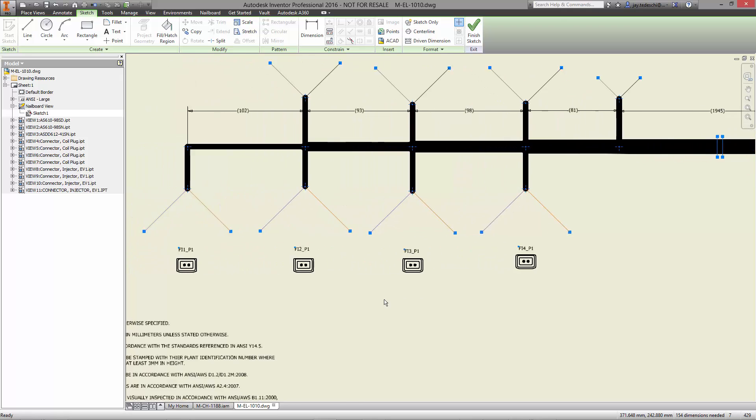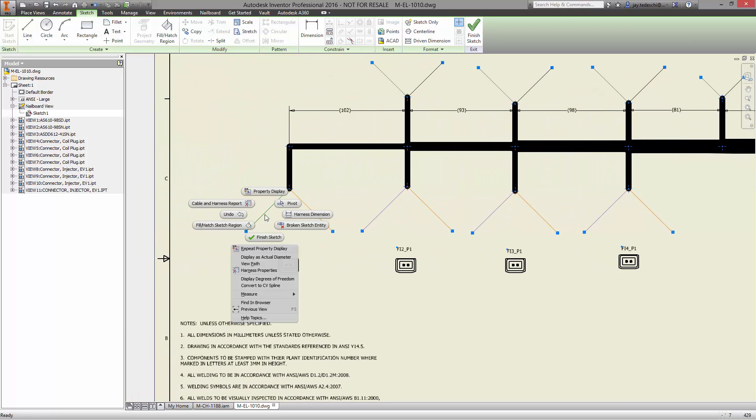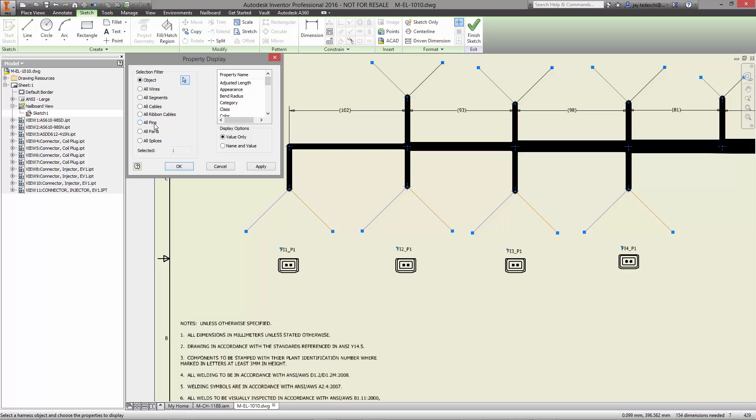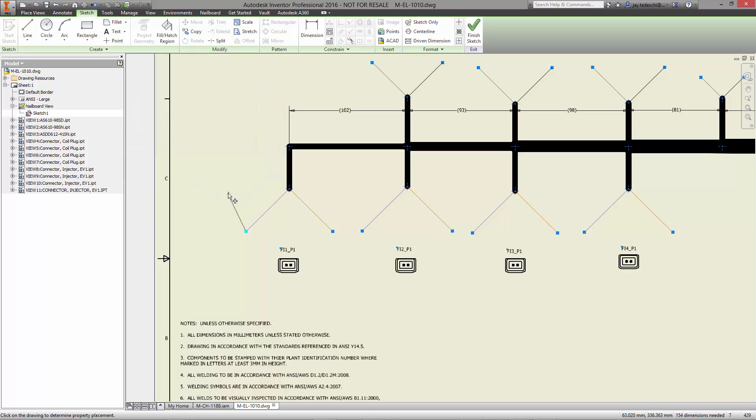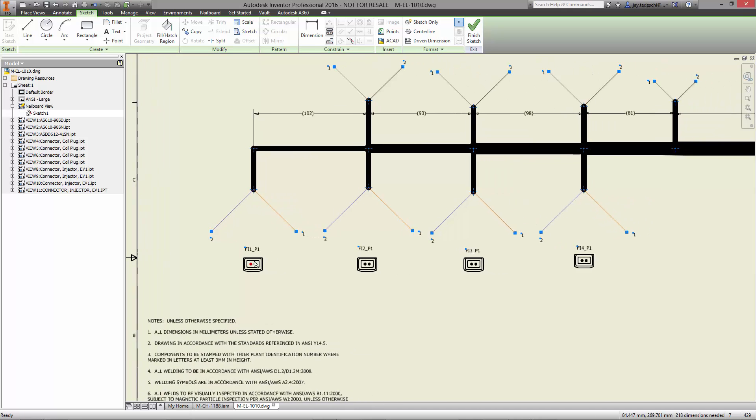Pin numbers for all the wires are also added in a single operation. This not only saves time, it also helps to ensure the documentation is accurate and ready before the drawing is sent for the physical assembly of the harness.